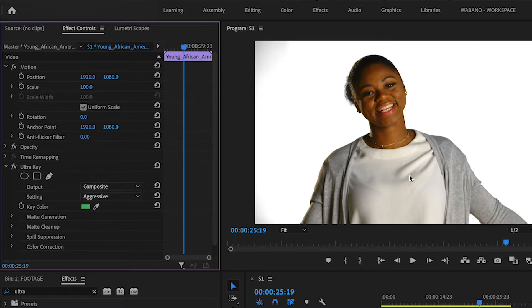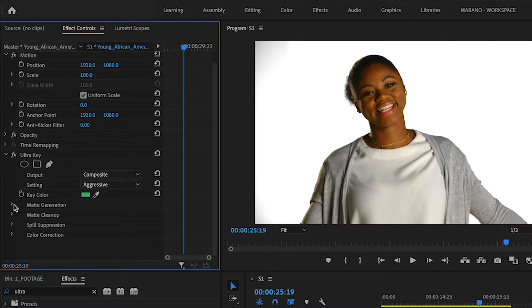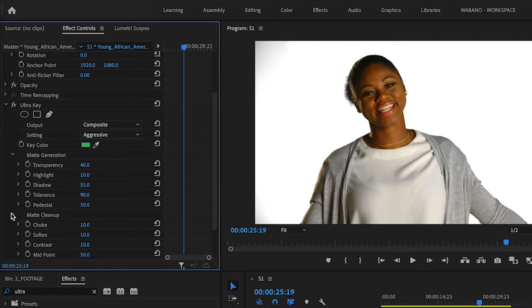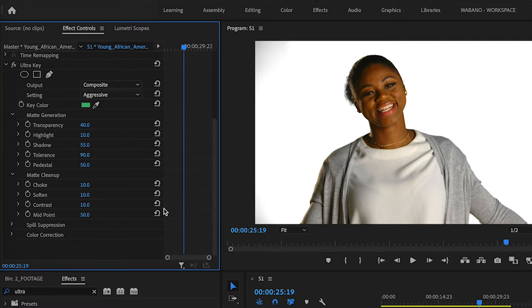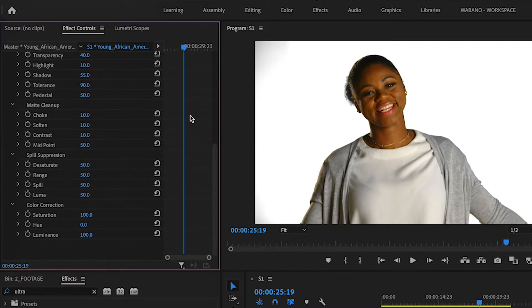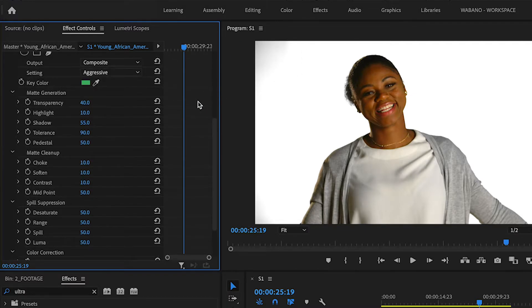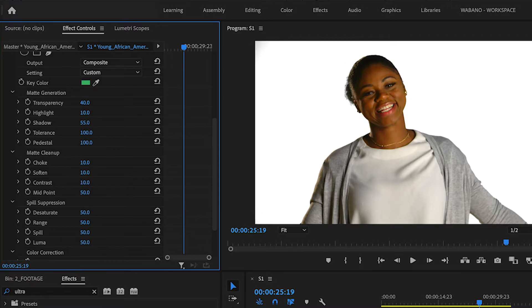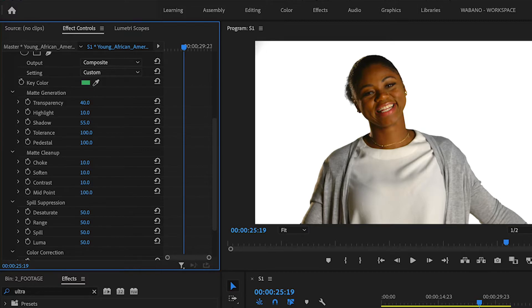And that already clears up a lot of the gray matter on the sides. But we're going to go in and play with the settings. And it is just about playing around with the settings, seeing what works. Every clip is different. So we're going to see what we can do to get rid of these gray spots. So I'm going to bump up the tolerance to 100 first. And I'm going to up the pedestal as well. Oh, you can already see the gray going away here. We're going to go under matte cleanup and bump up midpoint to 100.